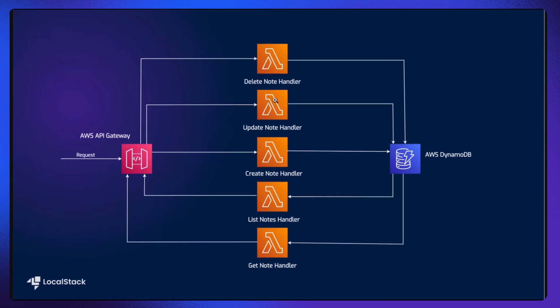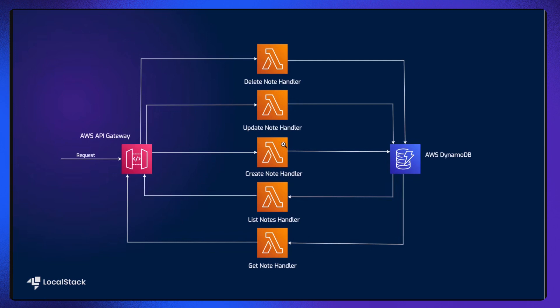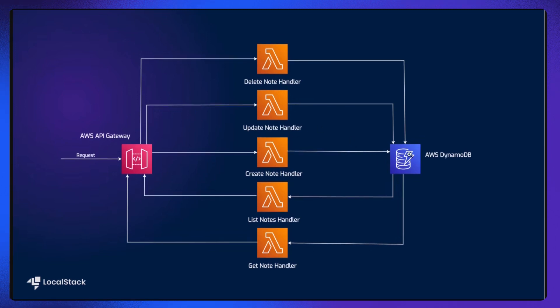As you can see in the diagram, we are using the following AWS services and features to build our infrastructure. First, we are using DynamoDB as a key-value and document DB to perform create, delete, get, list, and update operations on the user notes.